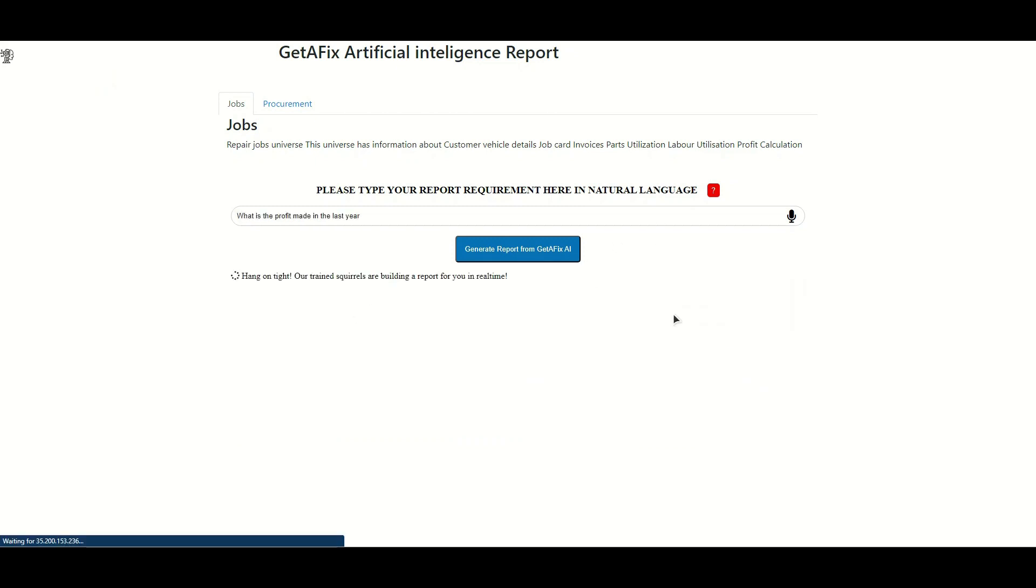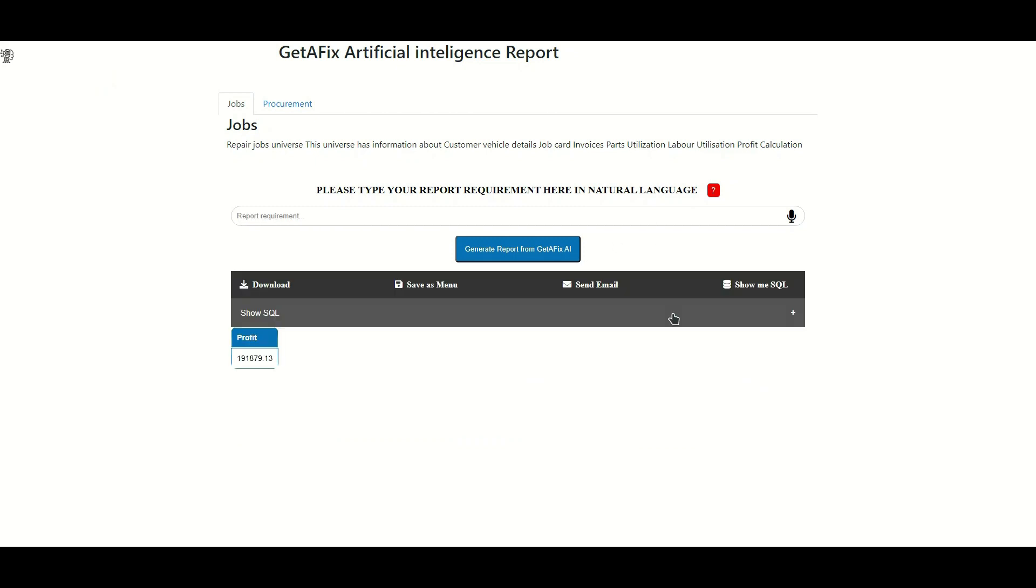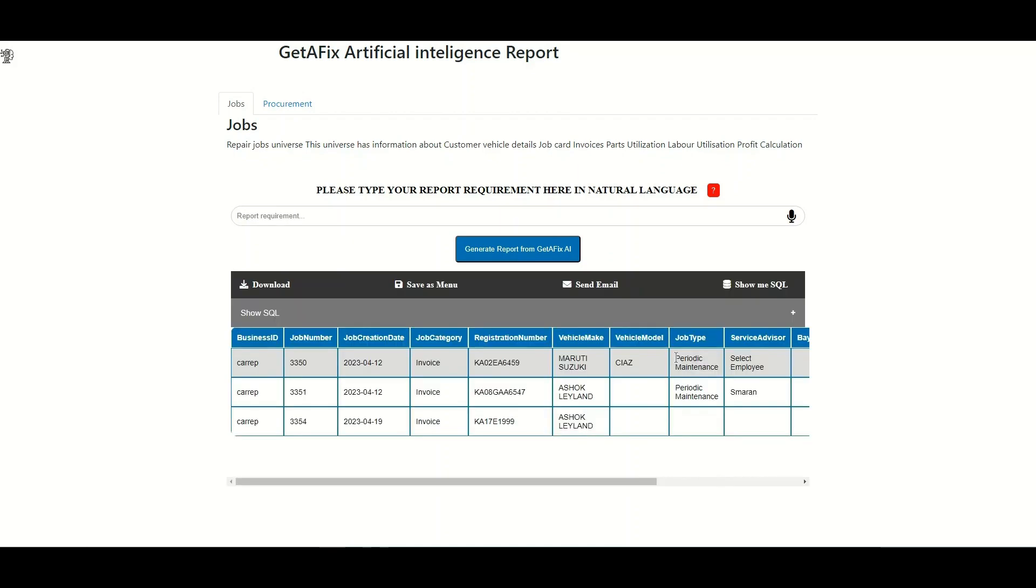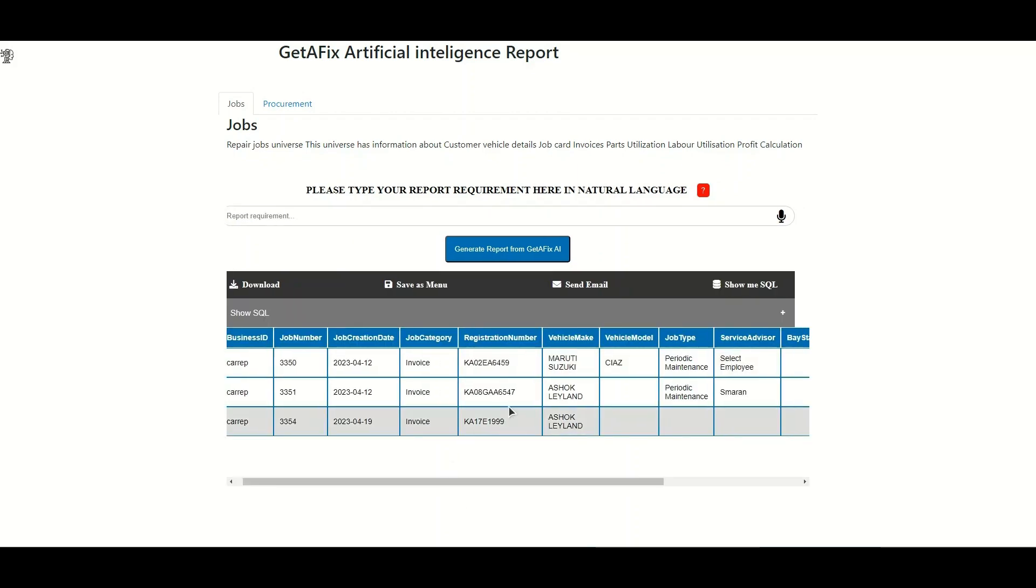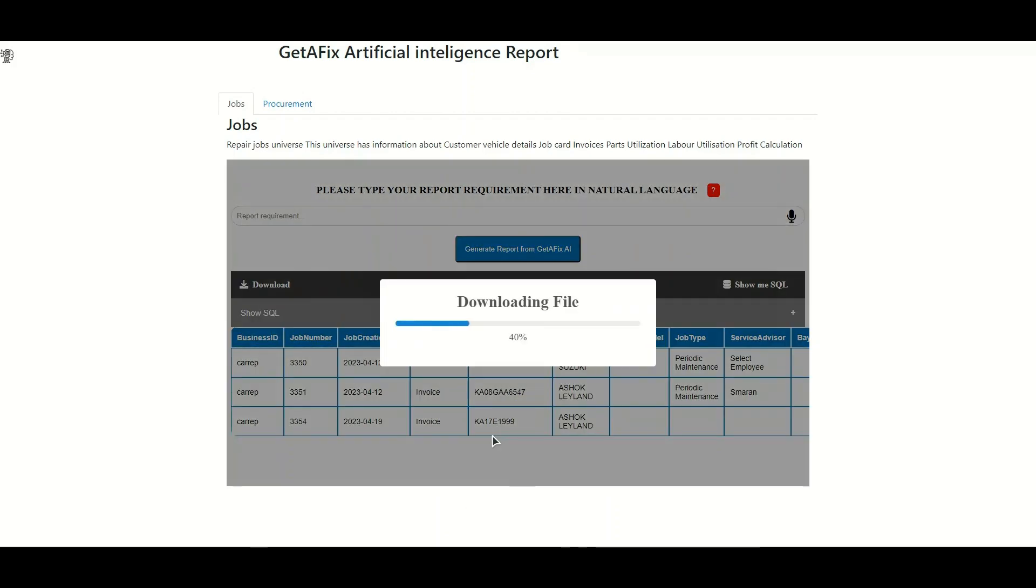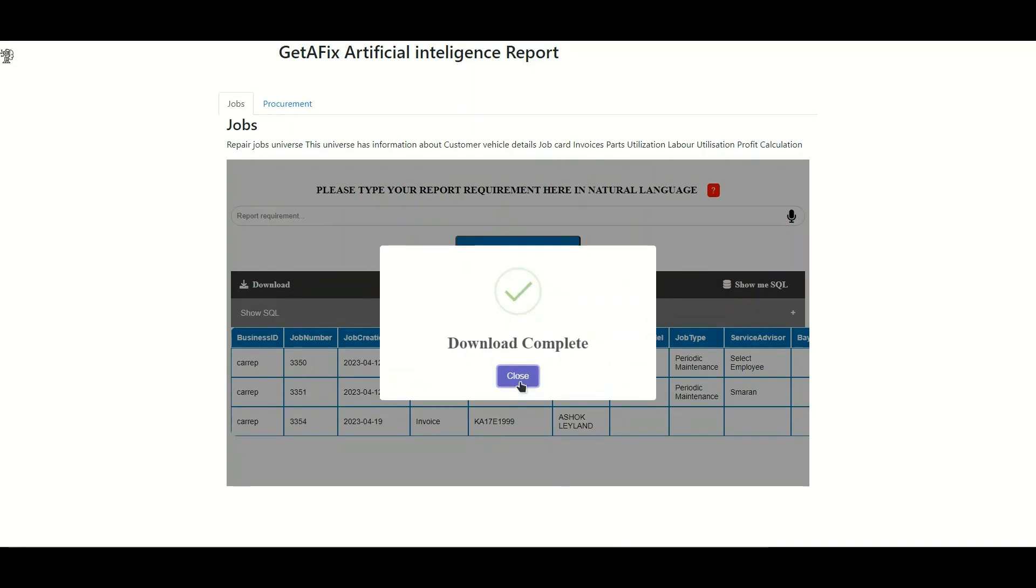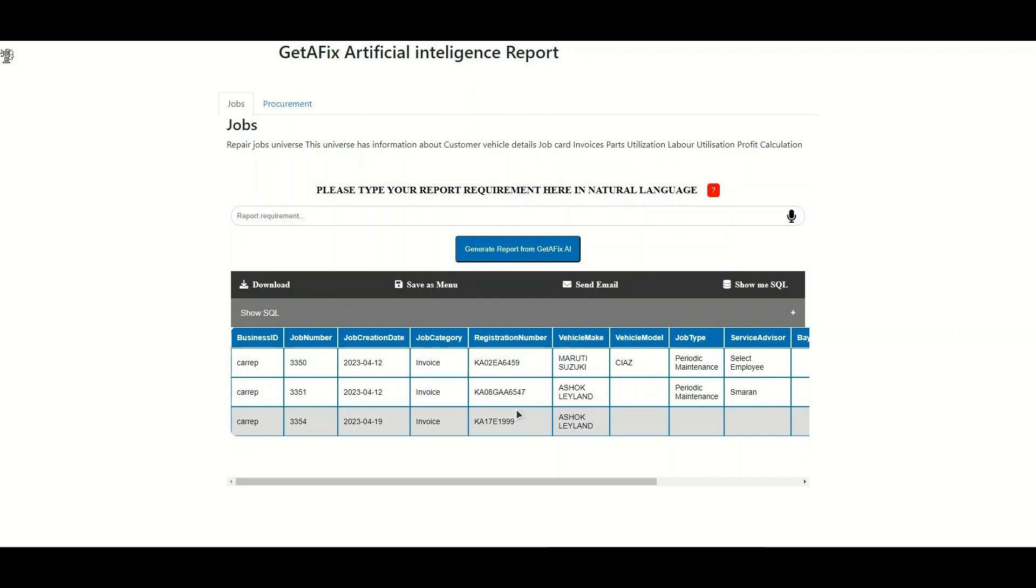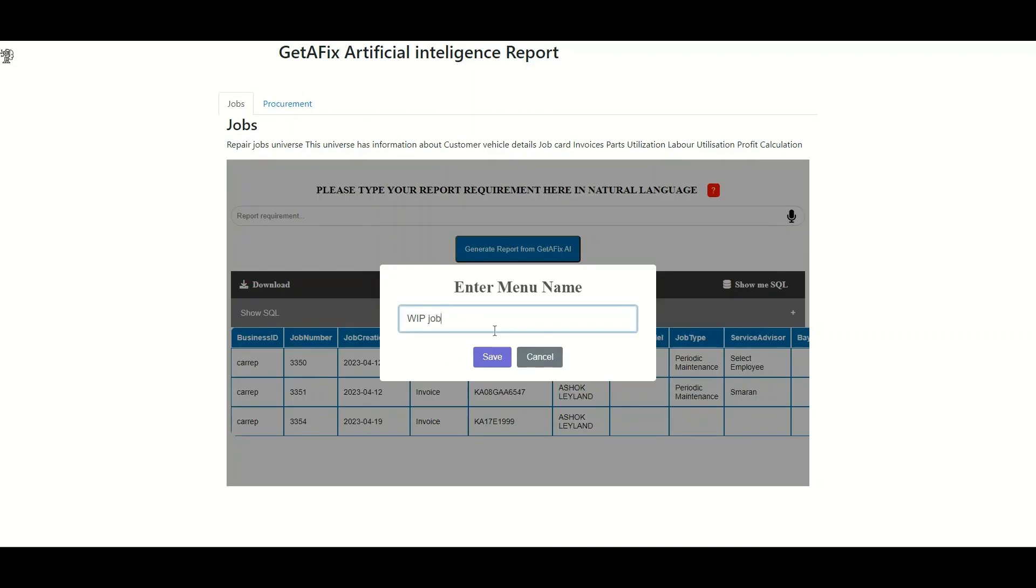That is not all. You can also ask more complex questions like 'how much profit have we made in the last quarter?' or 'how many job cards are in progress today?' The AI will generate accurate and useful reports in response. You can also download the same report in CSV format, send the report to your email as well, and save the report for future use.